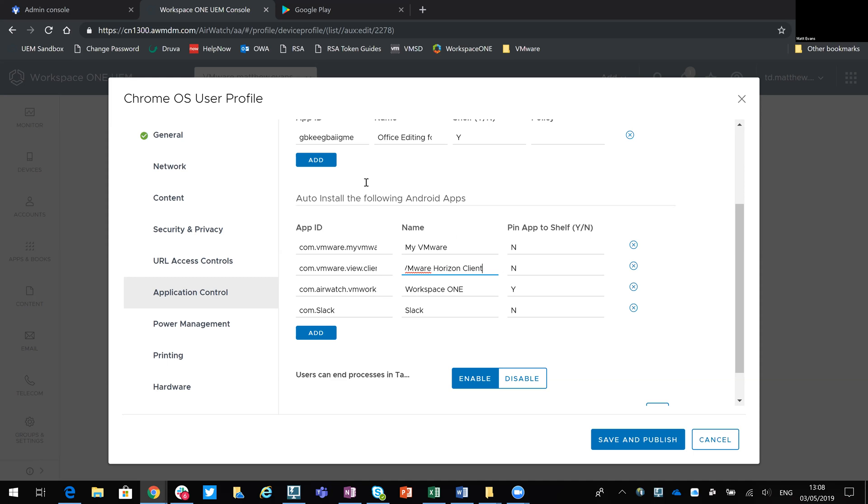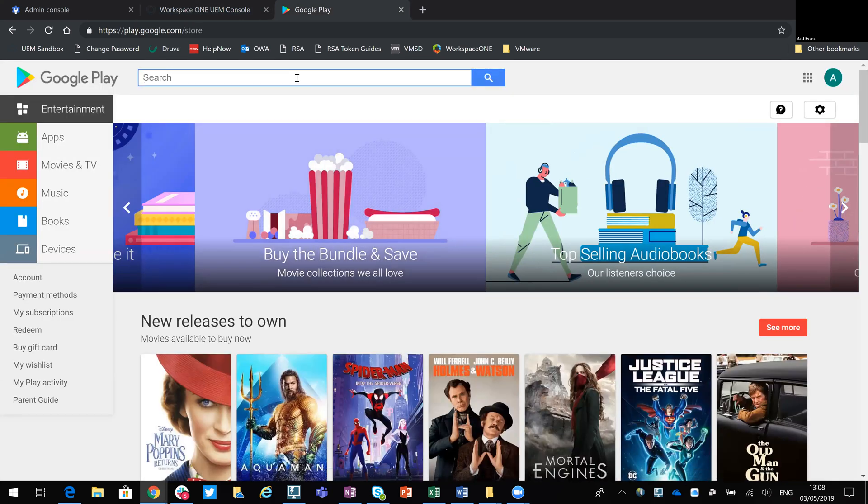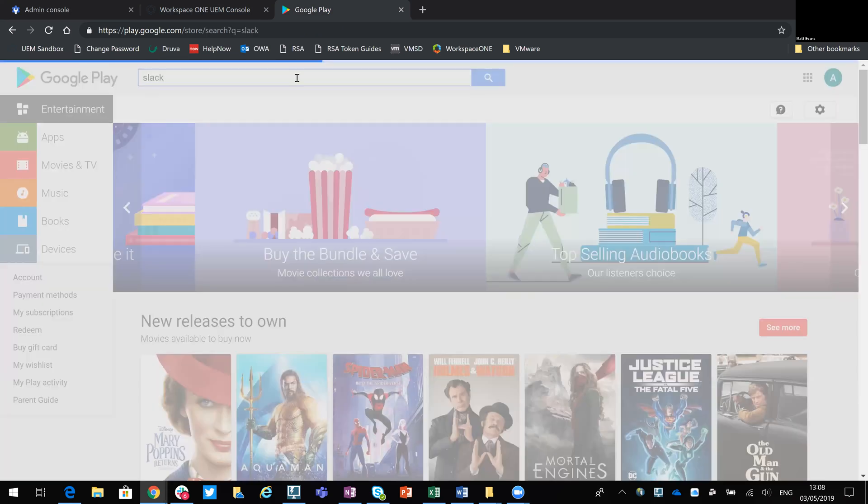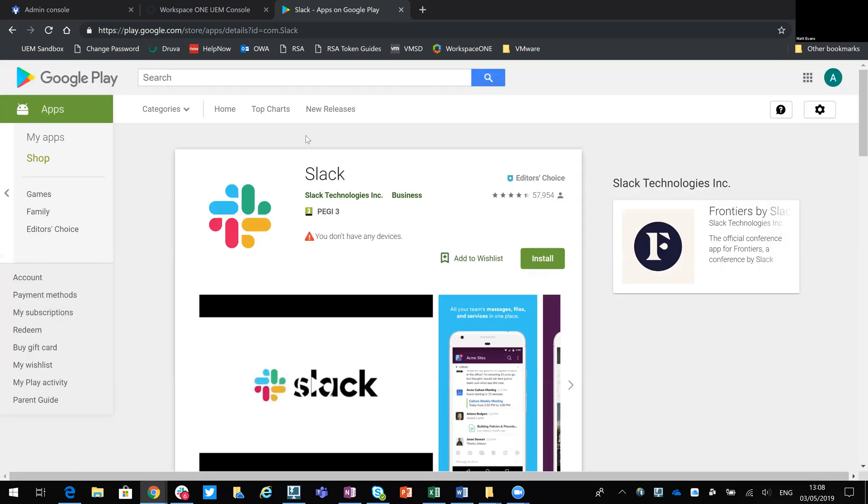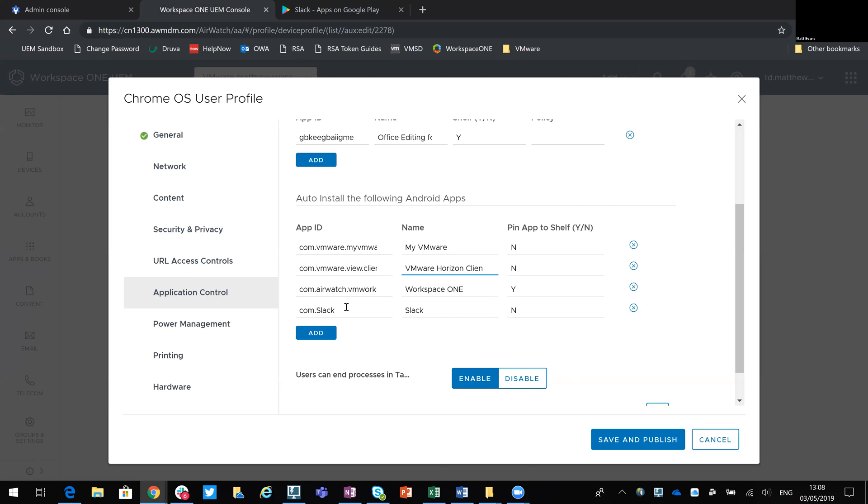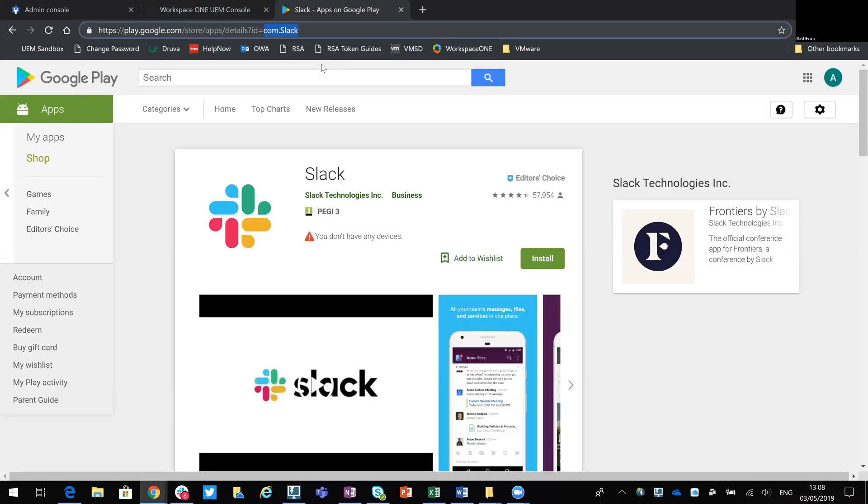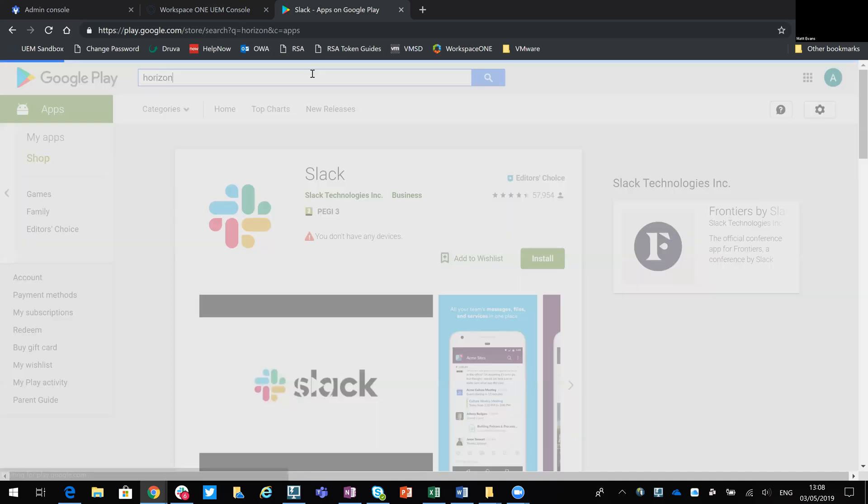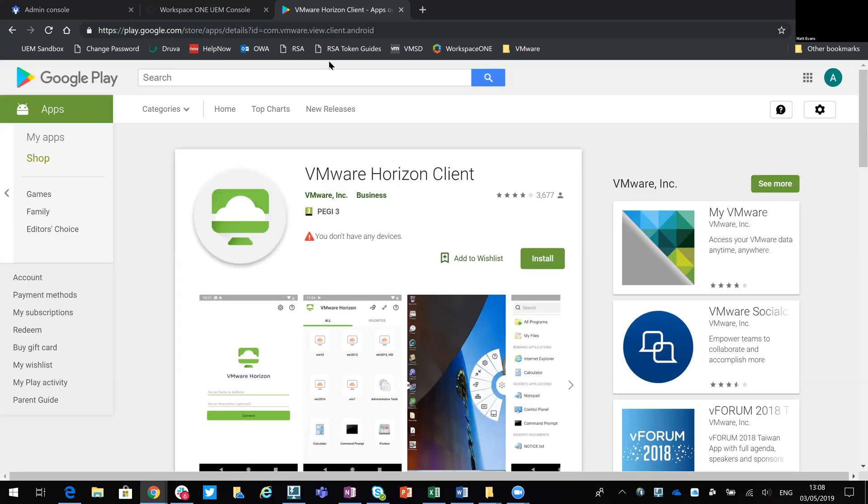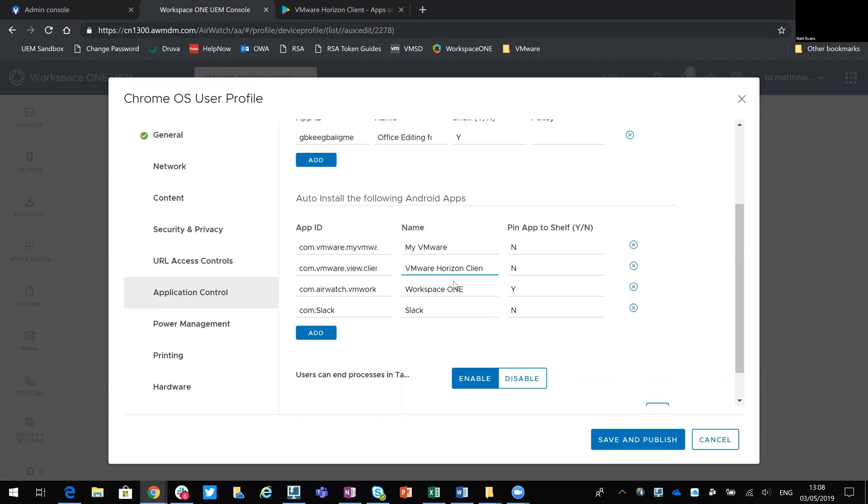So the best way to get the app ID is just through the Google Play Store. For example, if I go into Slack. You can see there that Slack.com exists. So that's all you need, the piece after the equal sign. So I would copy and paste that. If, for example, we do Horizon and we go into the VMware Horizon client. Again, a bit longer, but you can still see it's com.vmware.vueClient.Android. So again, that's what I pasted in there.